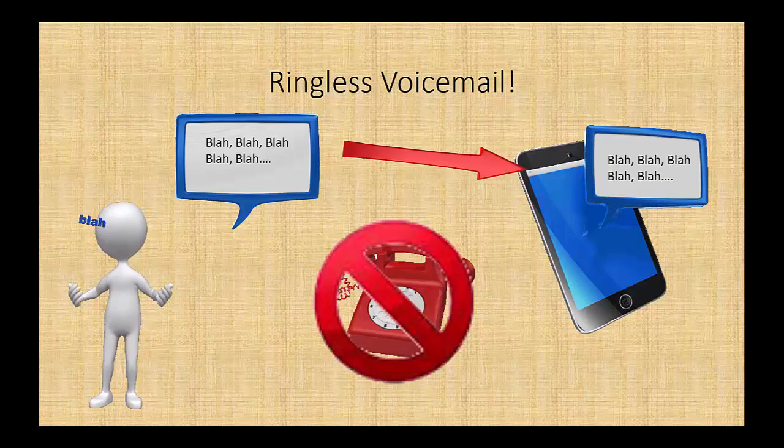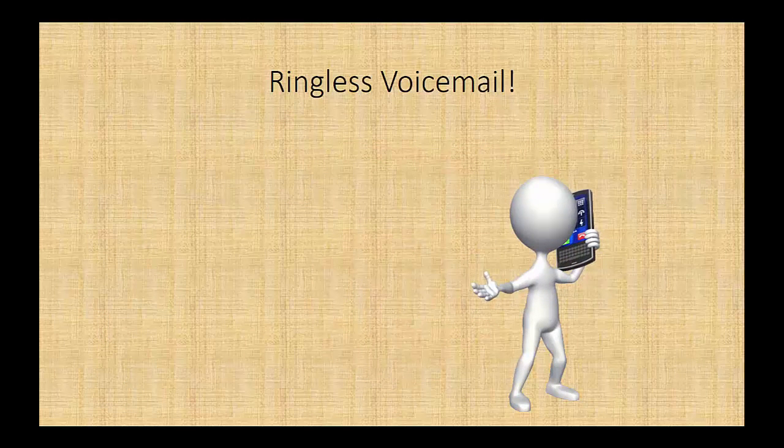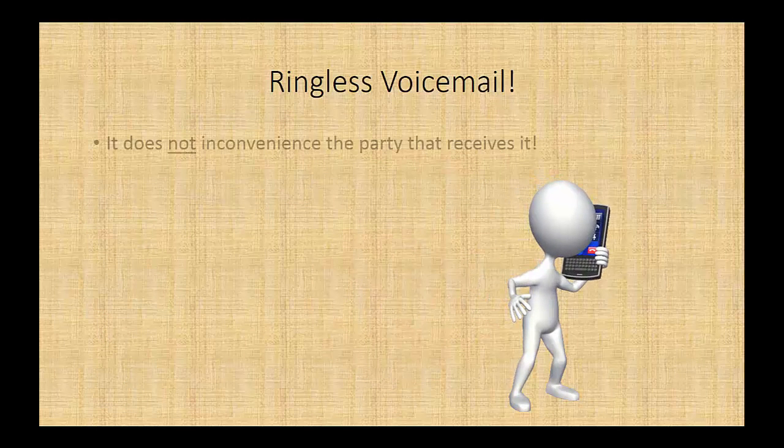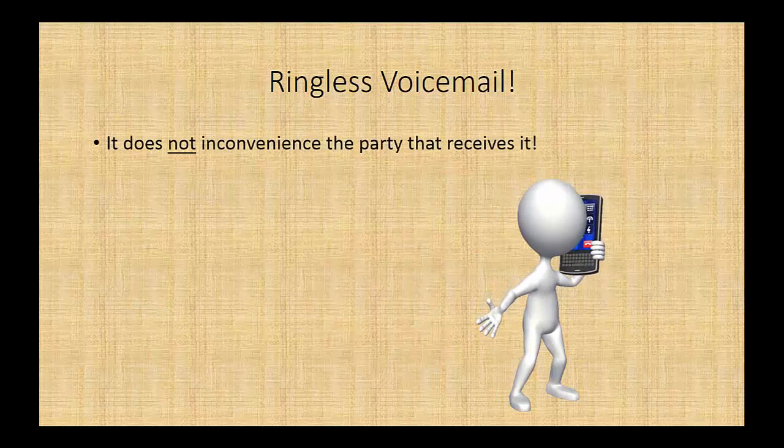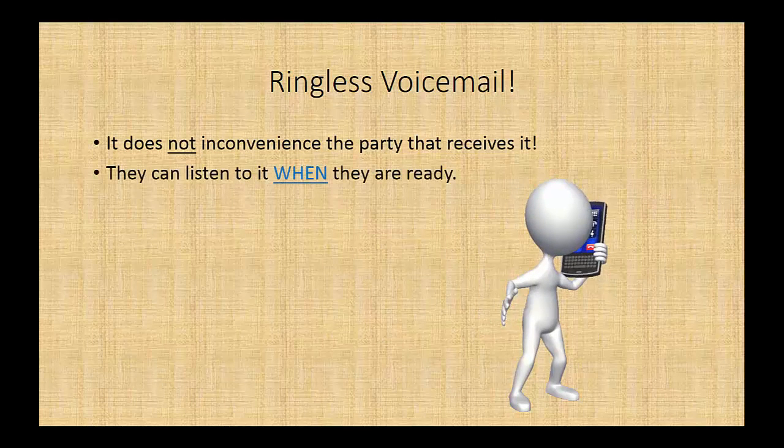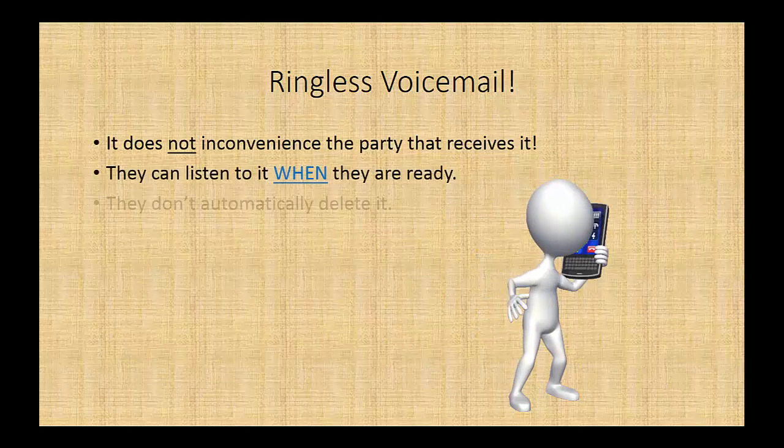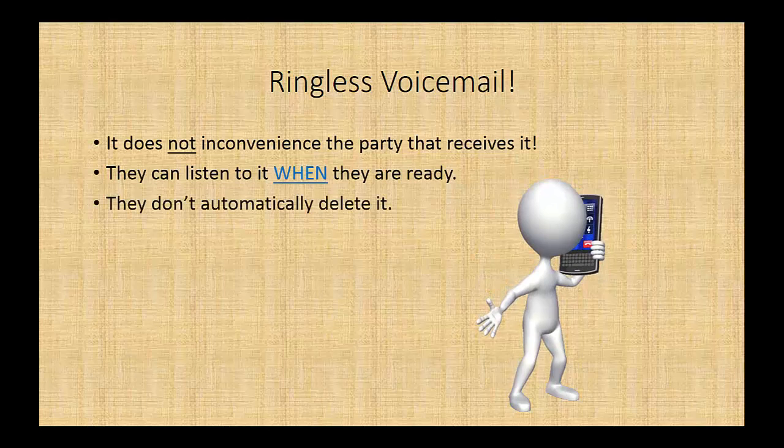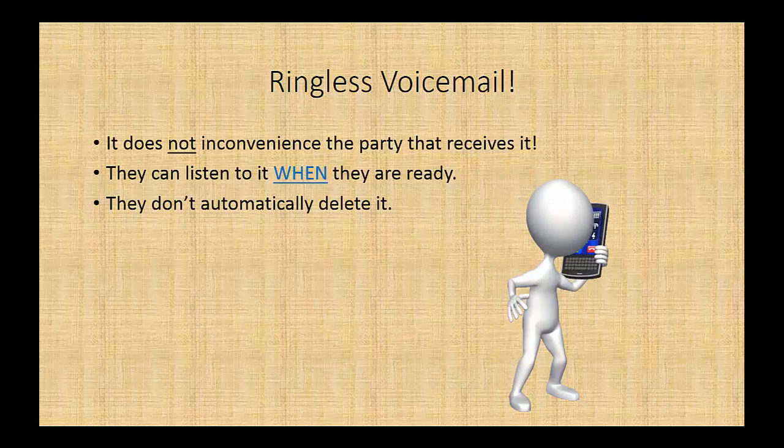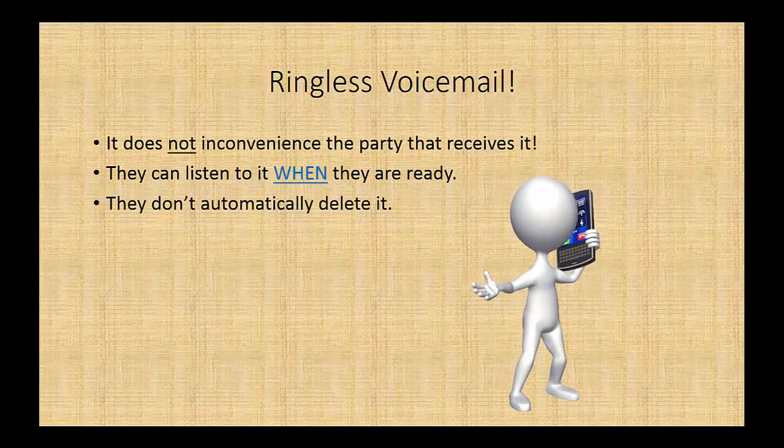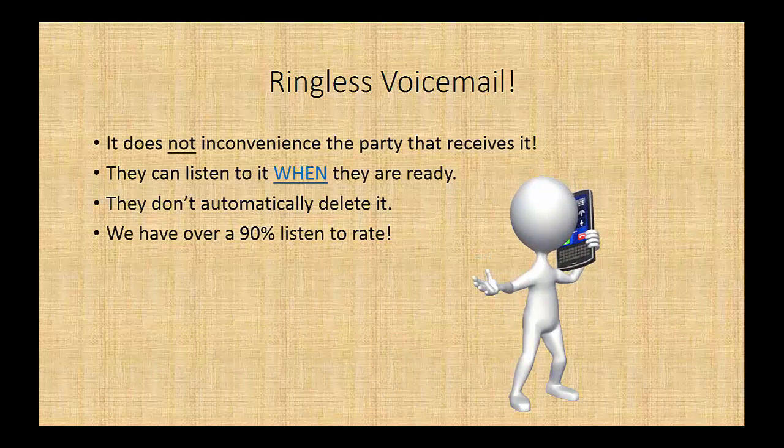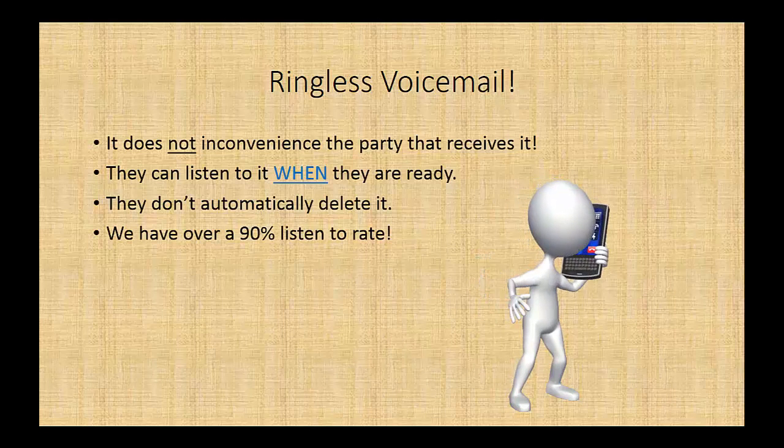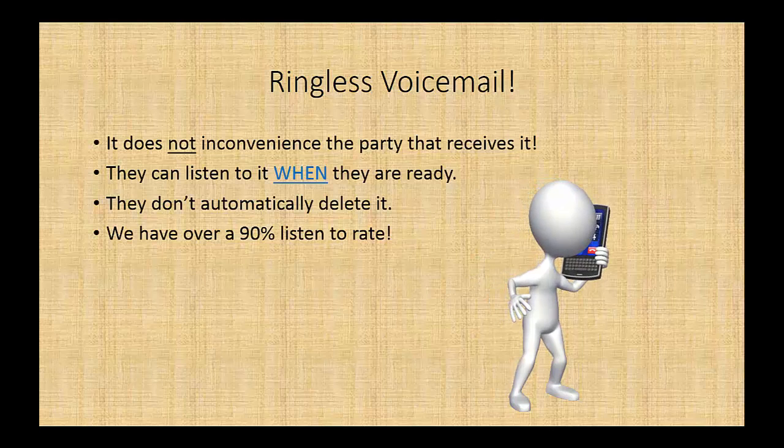Why is that an advantage? The first thing is it does not inconvenience the party that receives it. They can listen to it whenever they're ready. They don't automatically delete it. We use one of our unique telephone numbers so that it doesn't even show up as your caller ID. We have over a 90% listen-to rate on this voicemail.